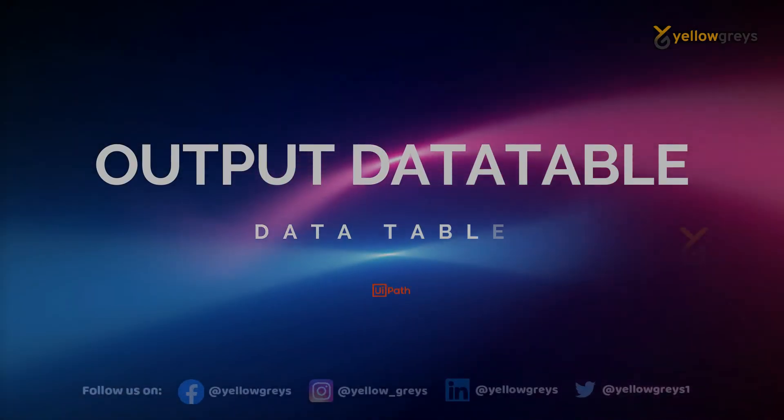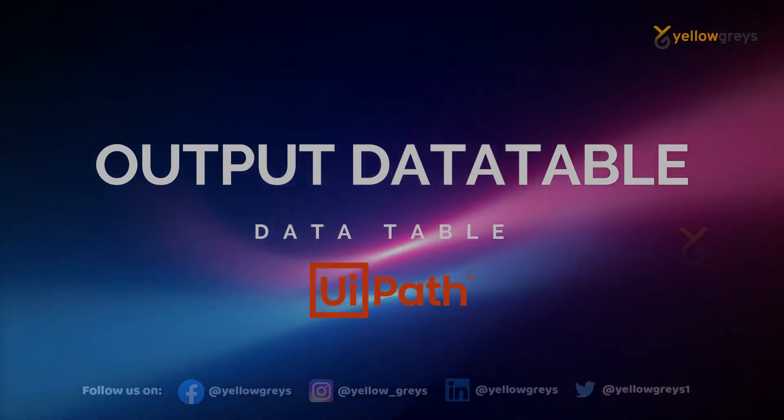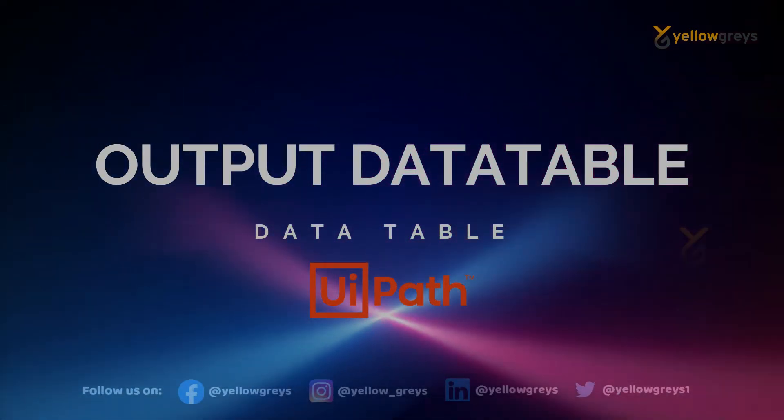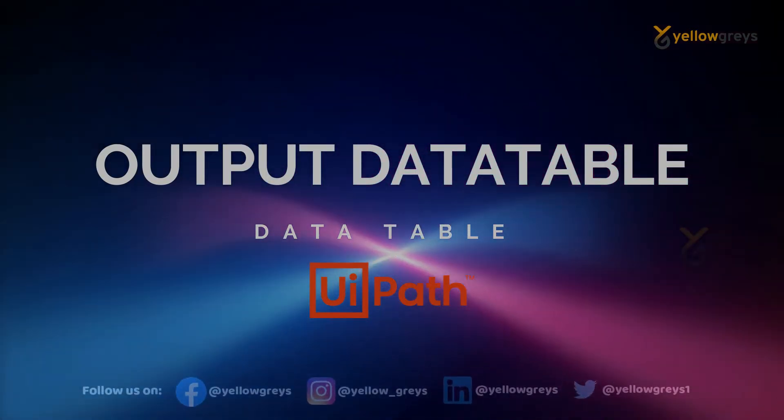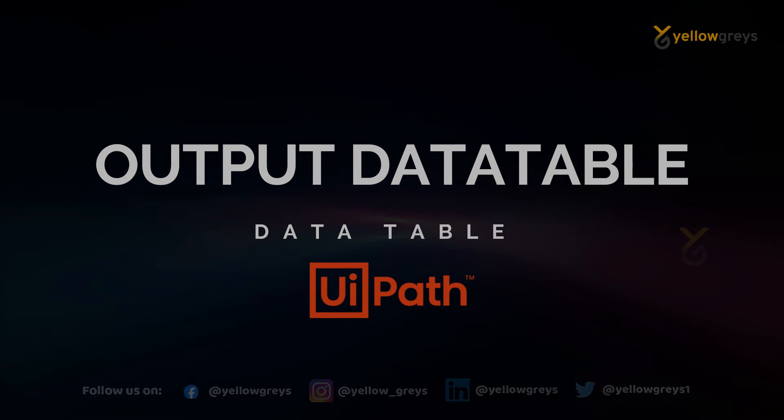Hello everyone, welcome to Yellowgreys. In this video, we are going to learn about Output Data Table Activity in UiPath.